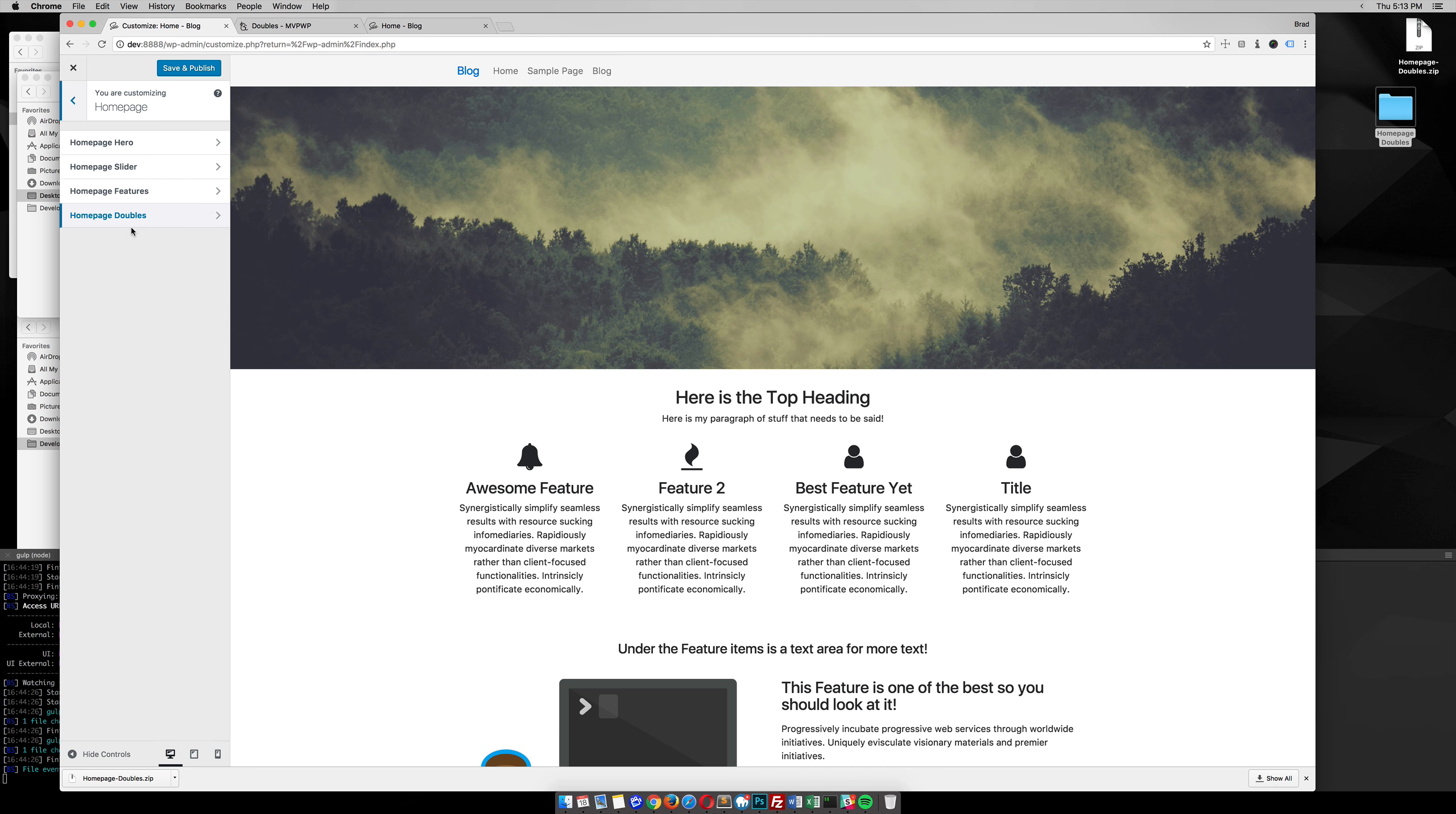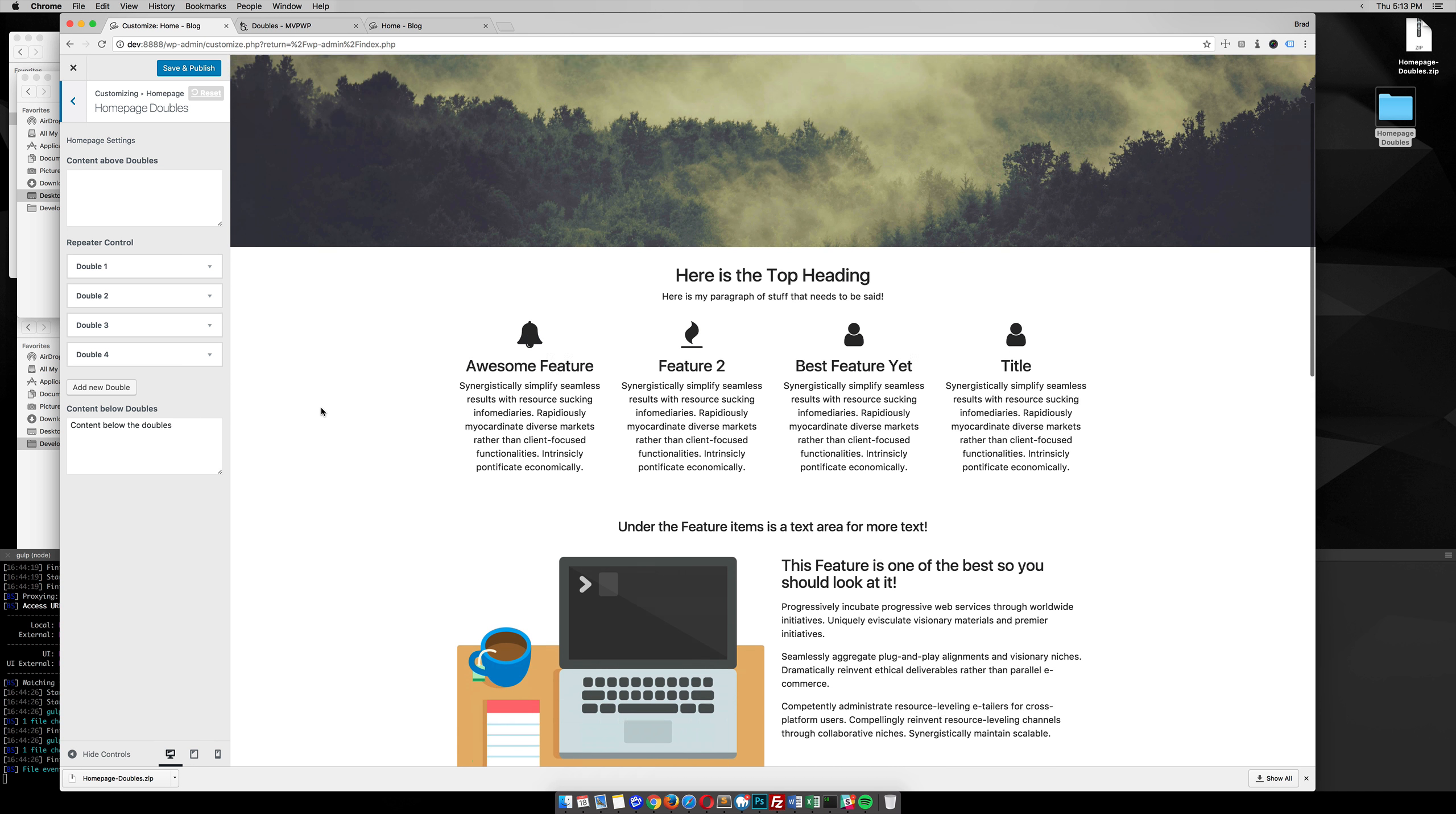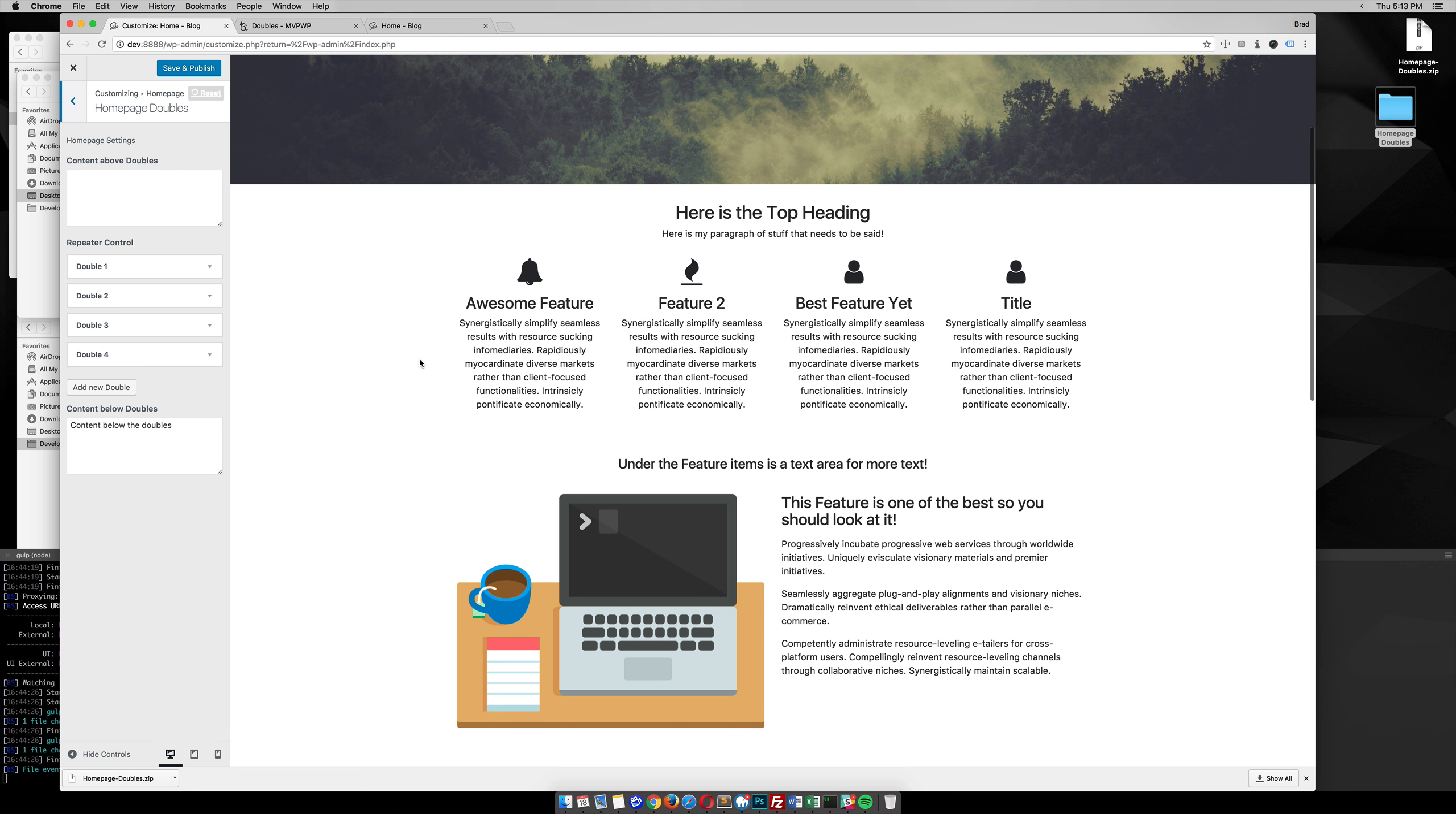When you click on that, you can see all the doubles settings. In the settings we have this text area to add content above the doubles, and then we go into this repeater control.